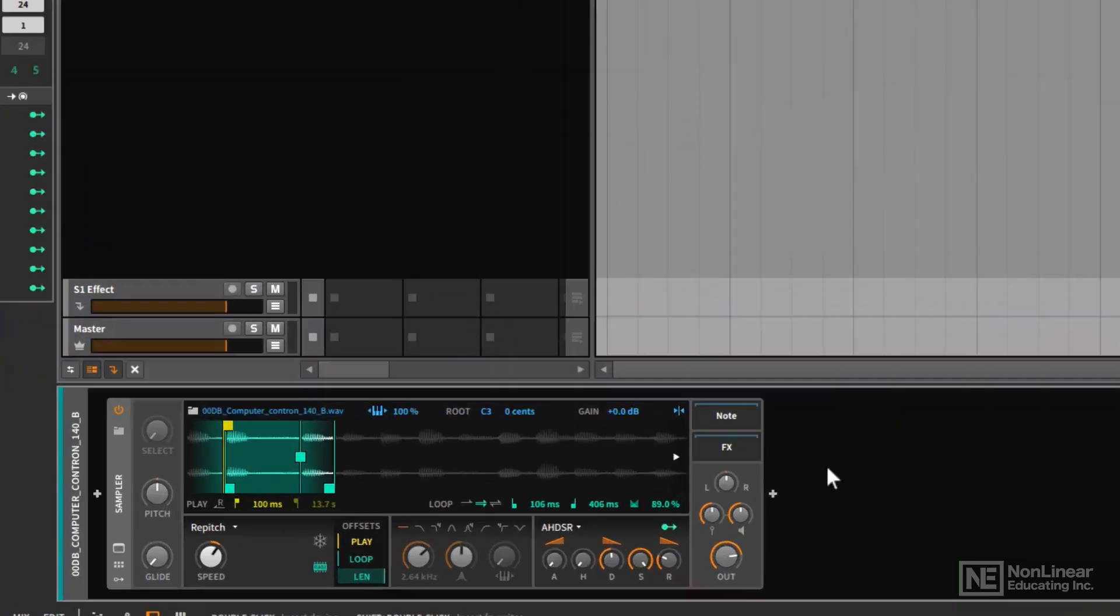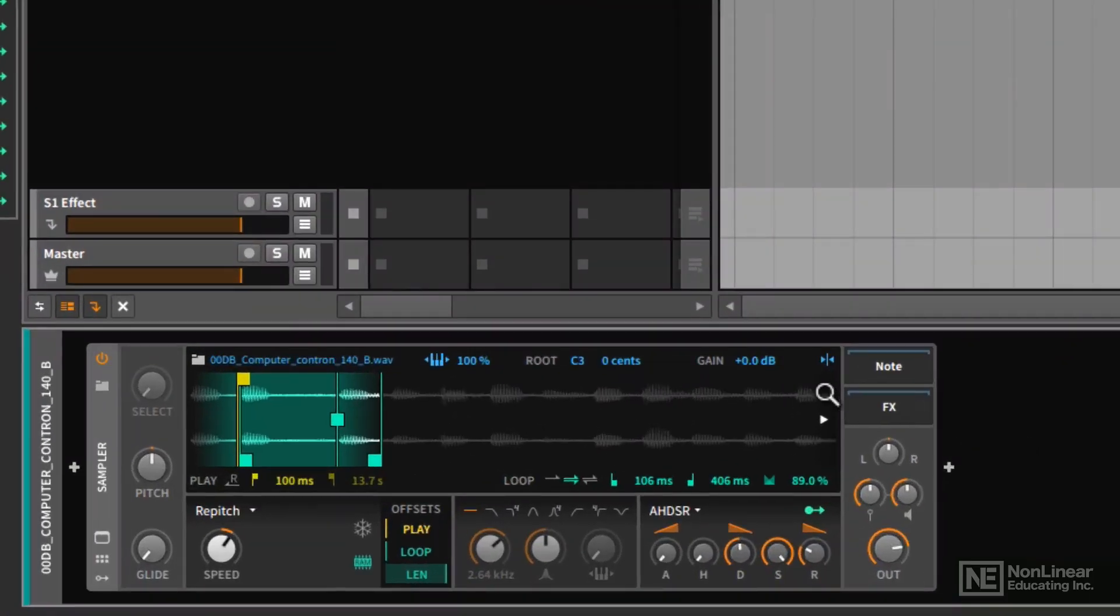All right, so we got a good look at the repitch mode. We also discussed the parameters in the sample window here, except for one that I want to be clear about.